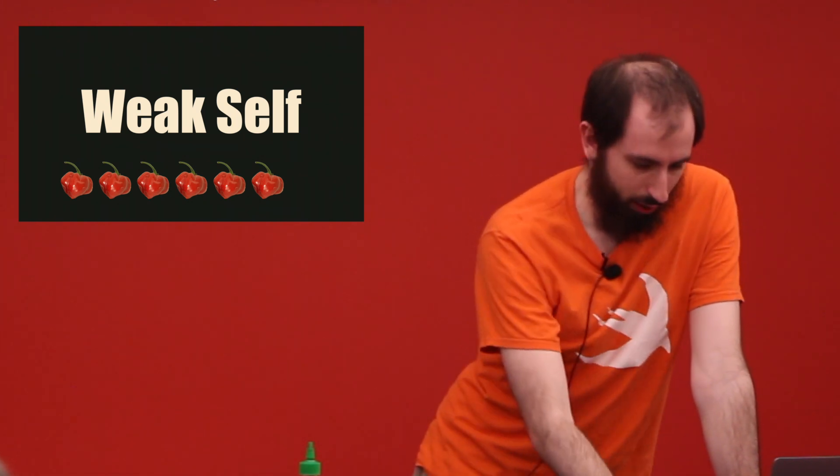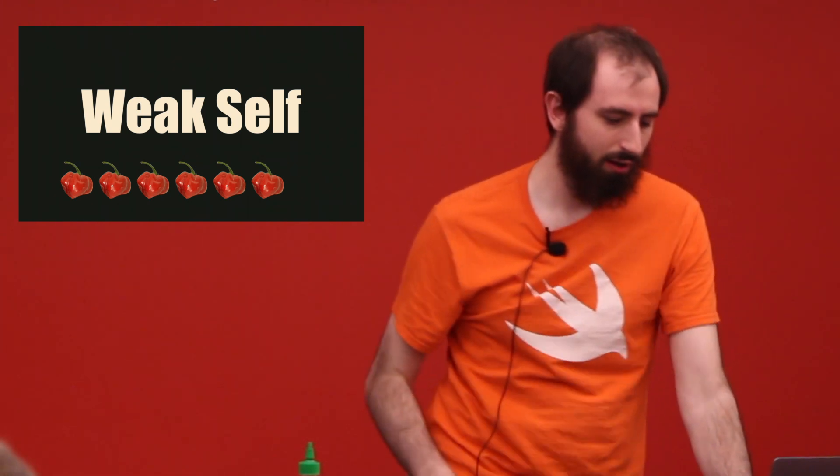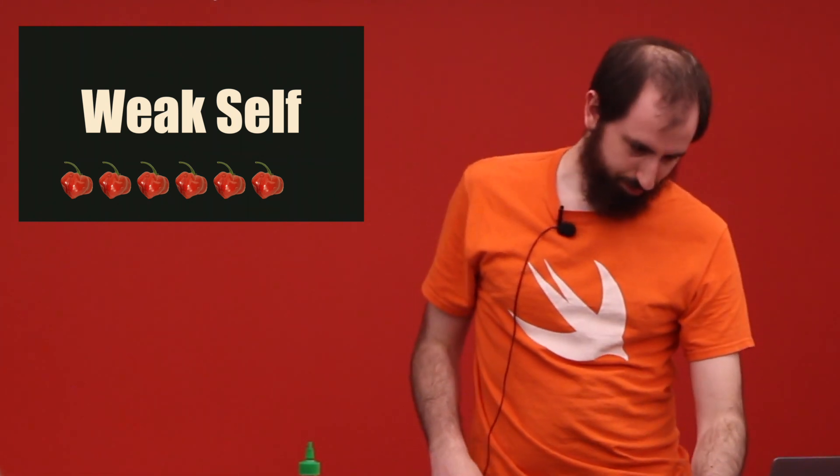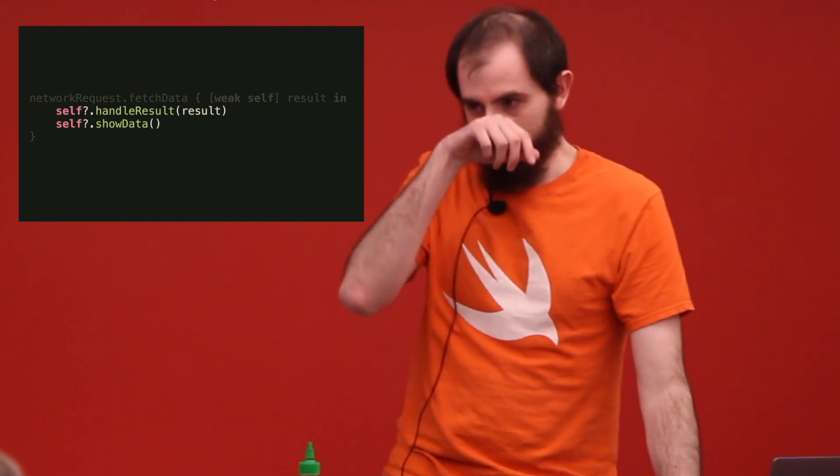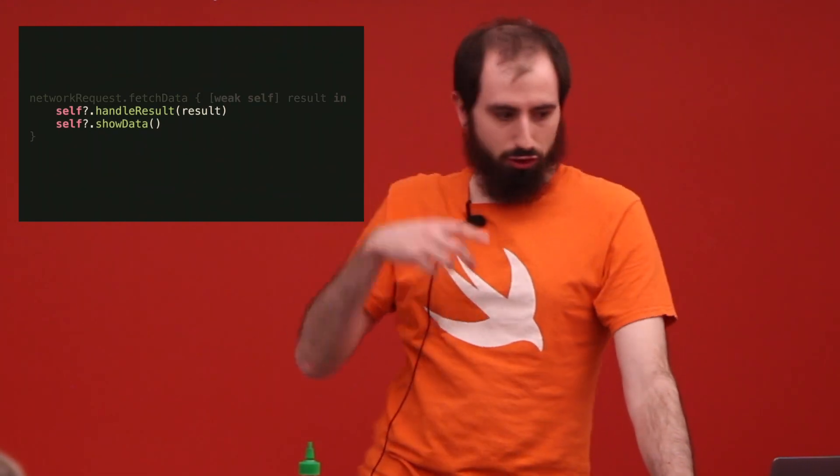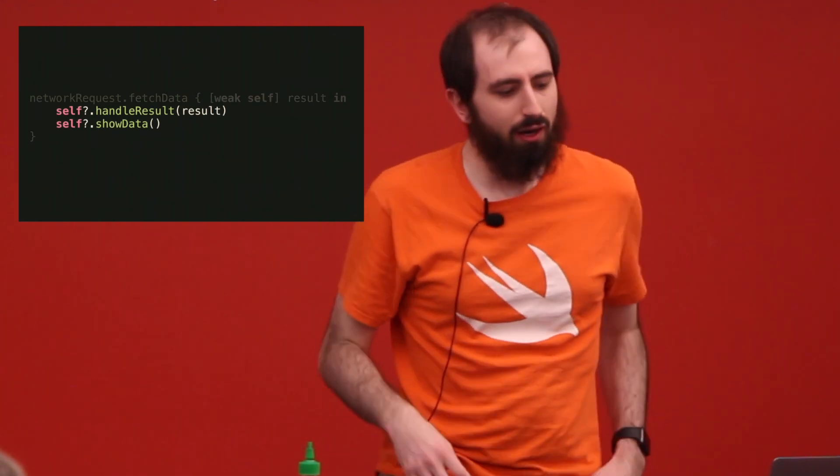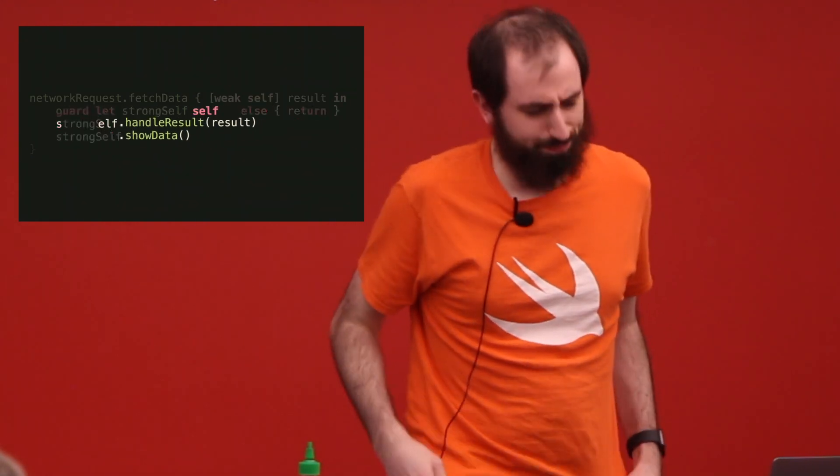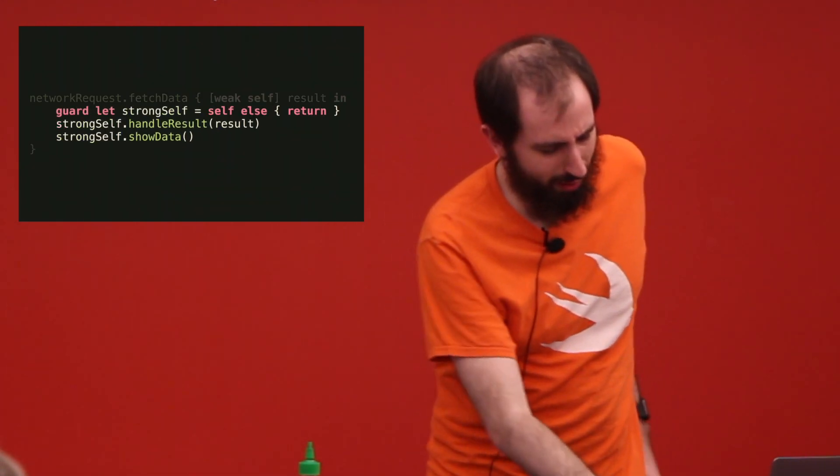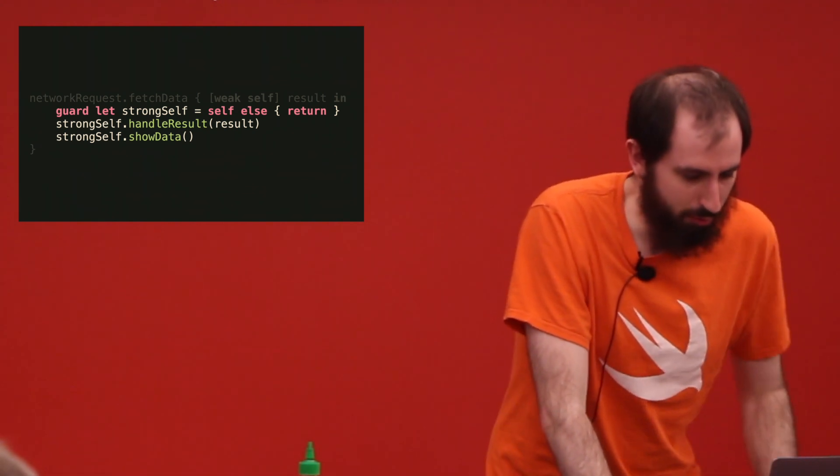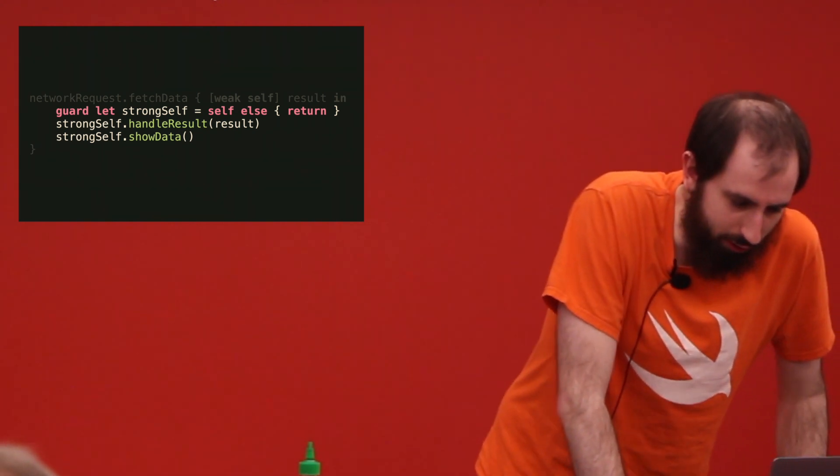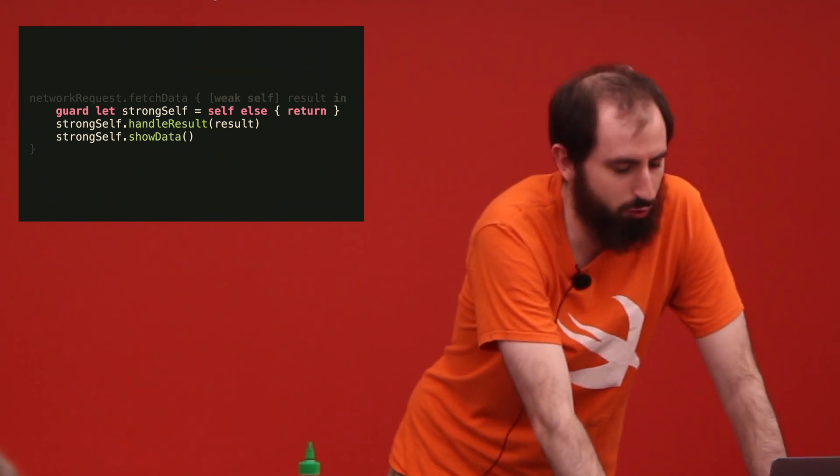You should be a weak self. You do it like this, but self could become nil in between those two lines. So you unwrap strong self first. In Swift 4.2, you can guard let self equal self.